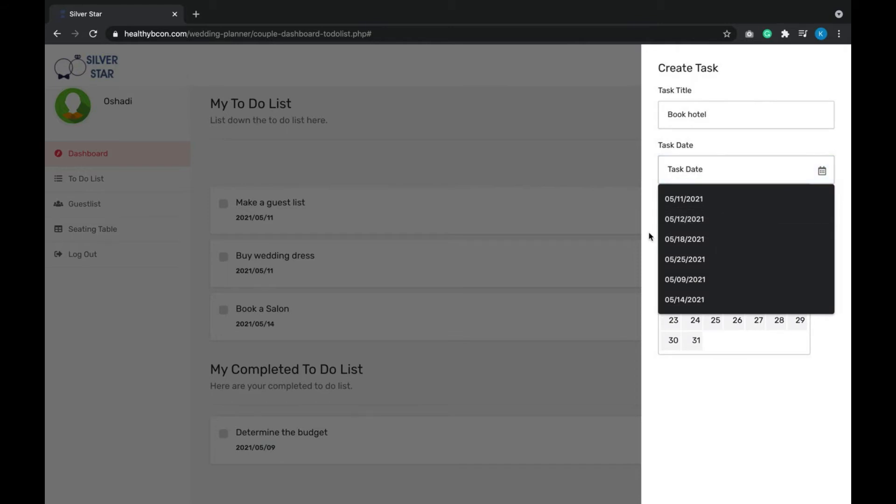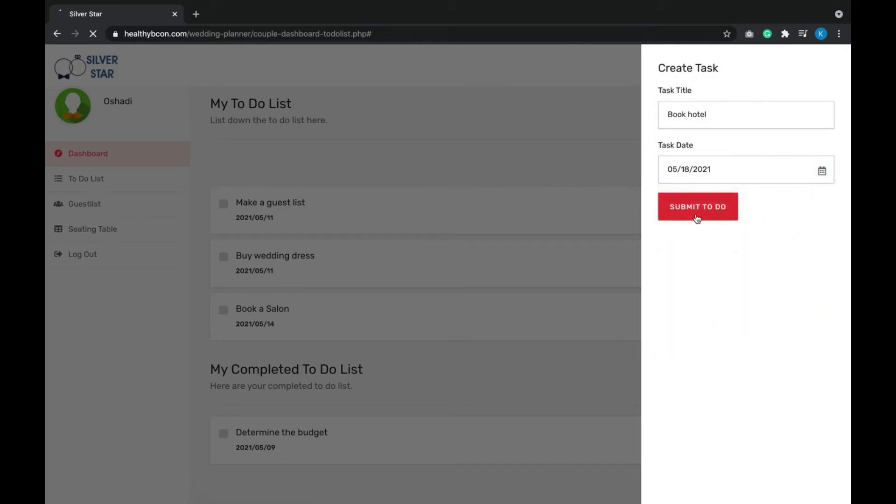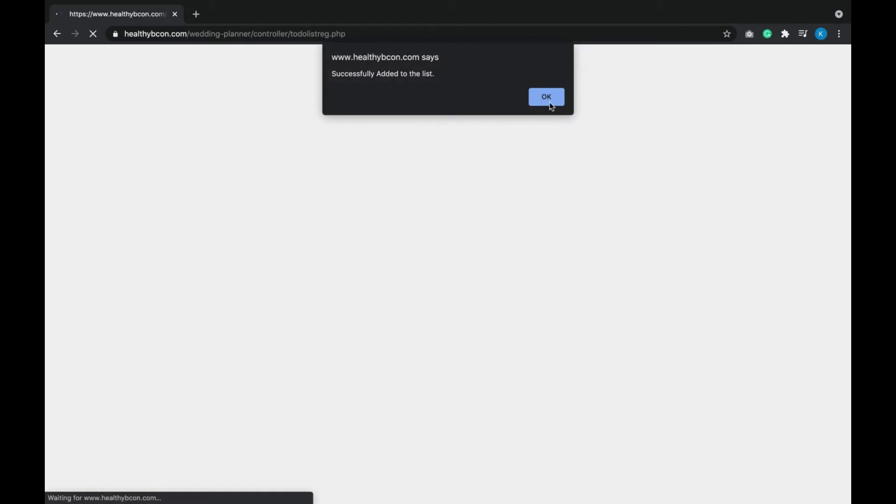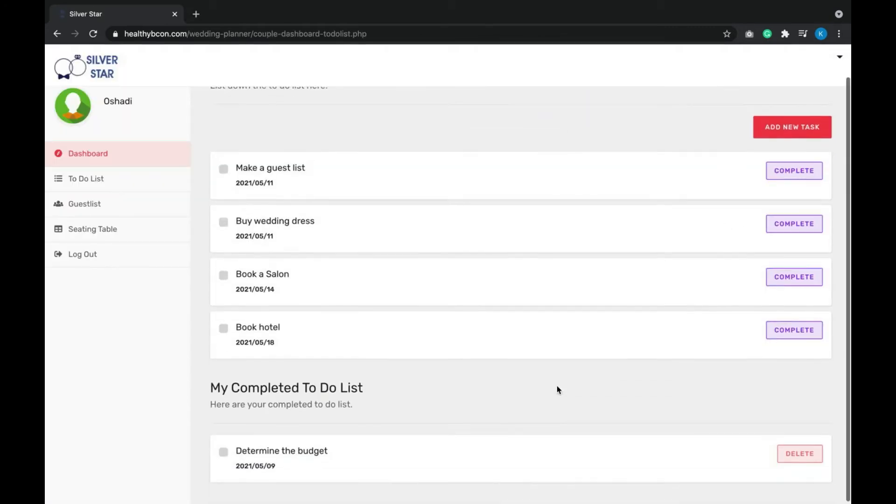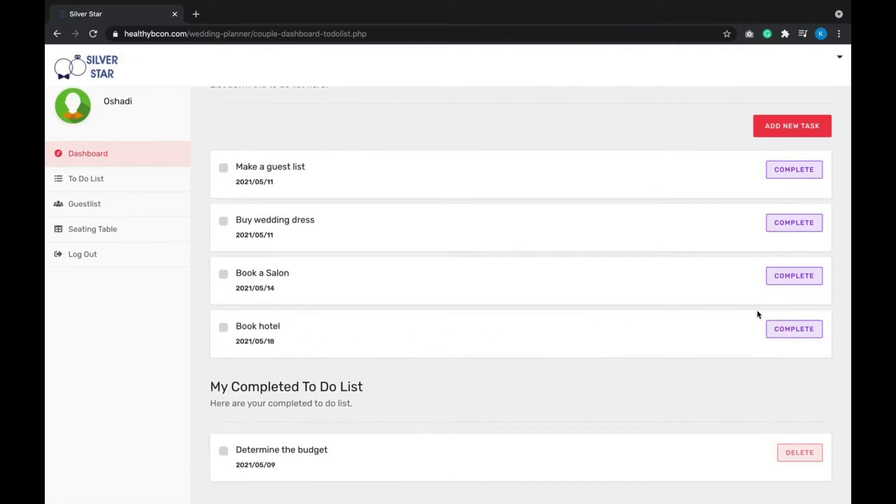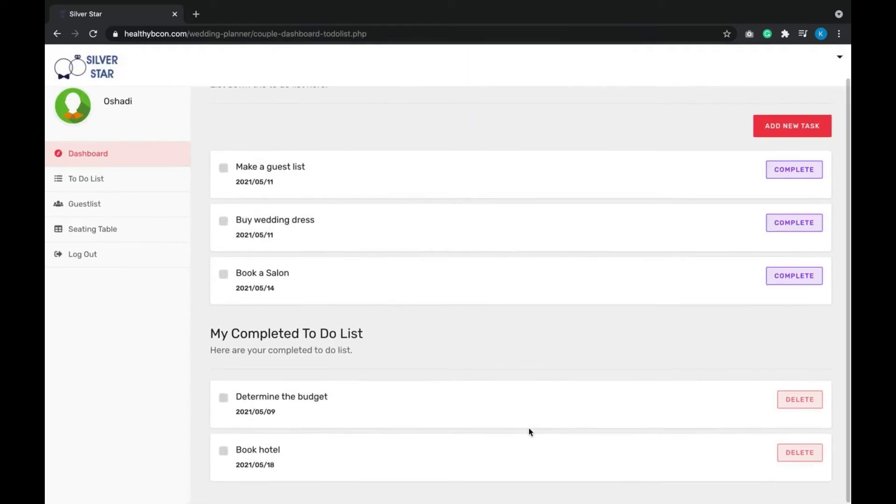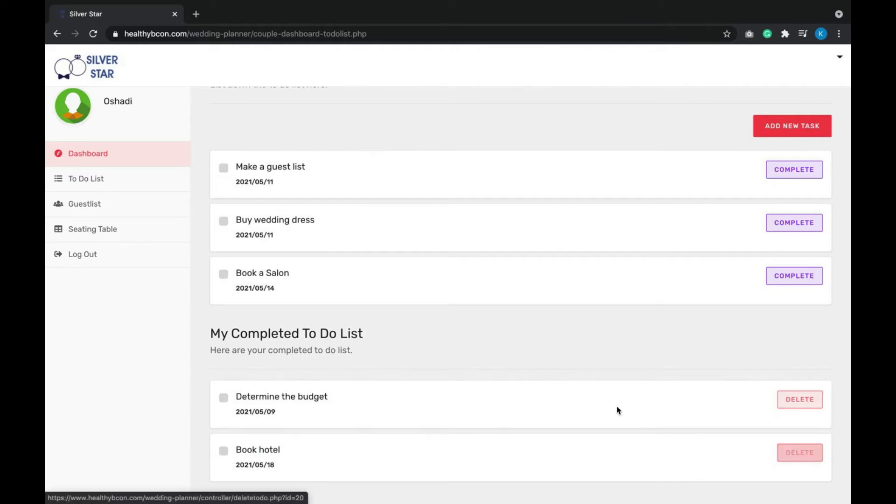You can add some date. Now as you can see, it is listed here. Once it is done, the customer can complete that task, so it goes to this place. If you need, you can also delete that.